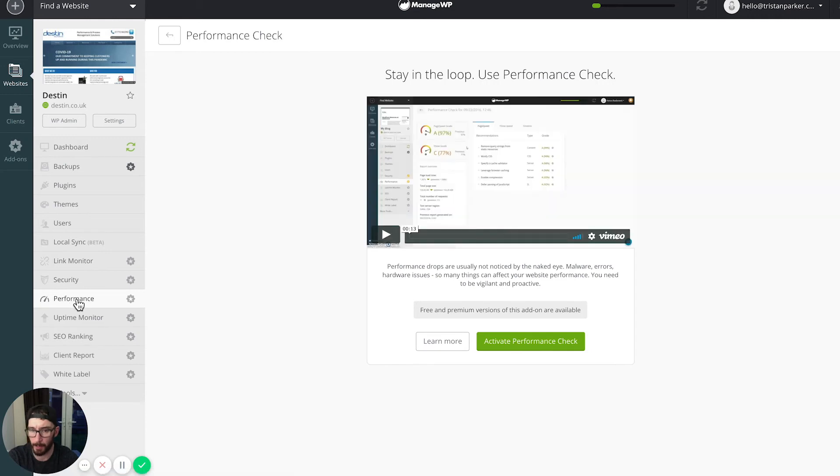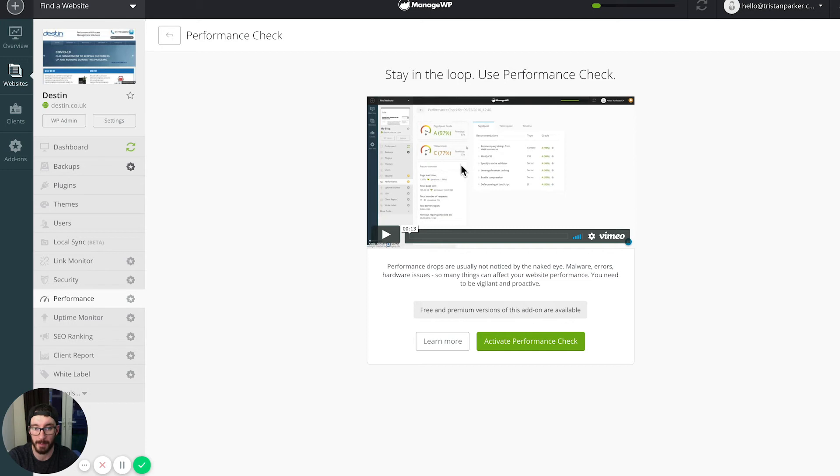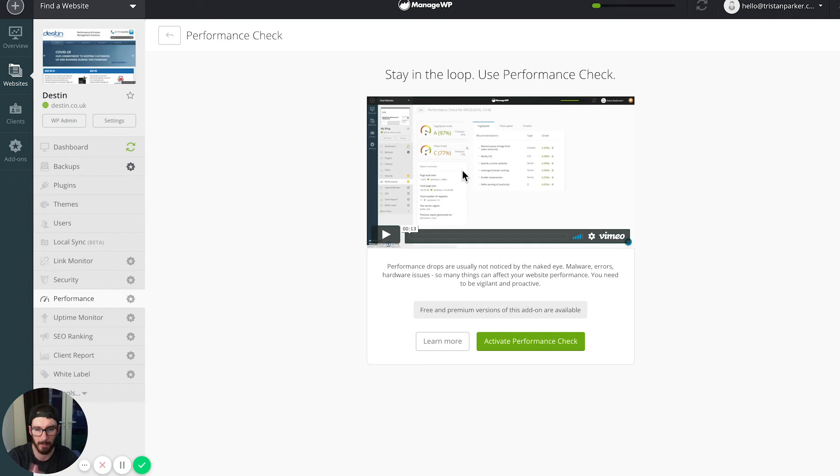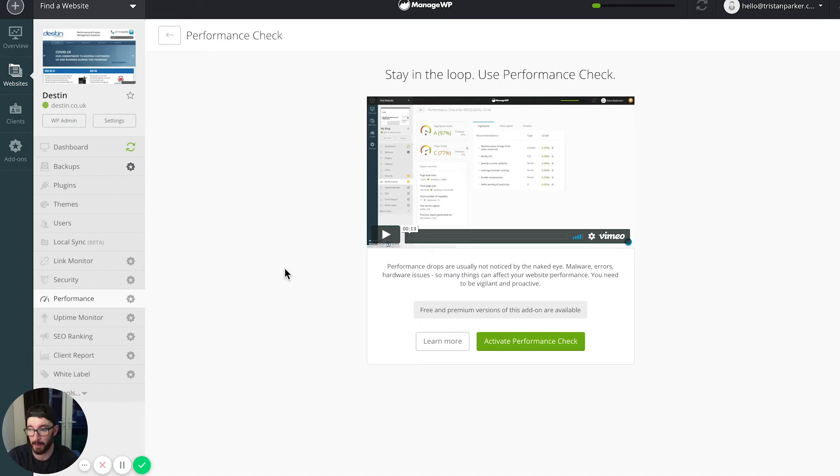There's also a performance option which is cool, and it runs page speed tests for your website. It will tell you what score is and give you an idea of how you can improve page speed. It's really important to make sure that your page speed is on point and your website is loading fast, and this is going to allow you to do this.